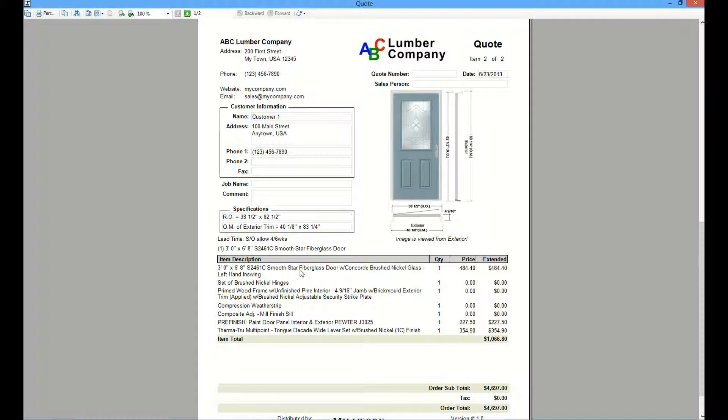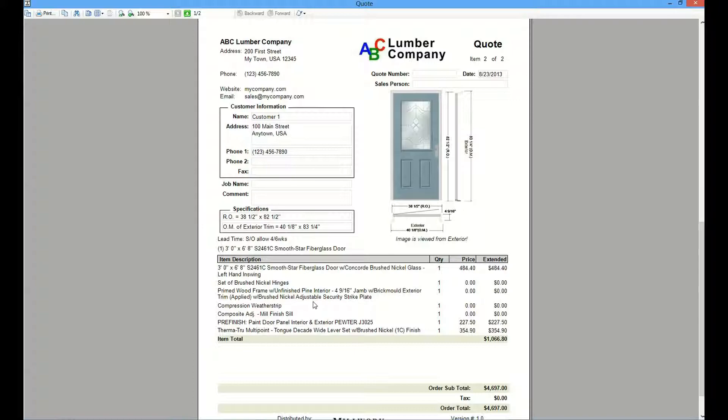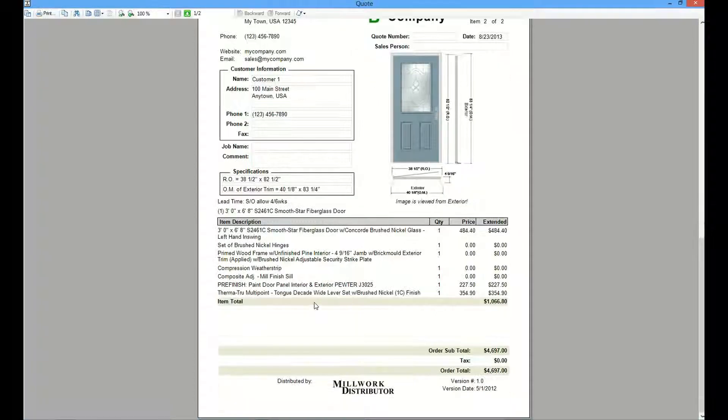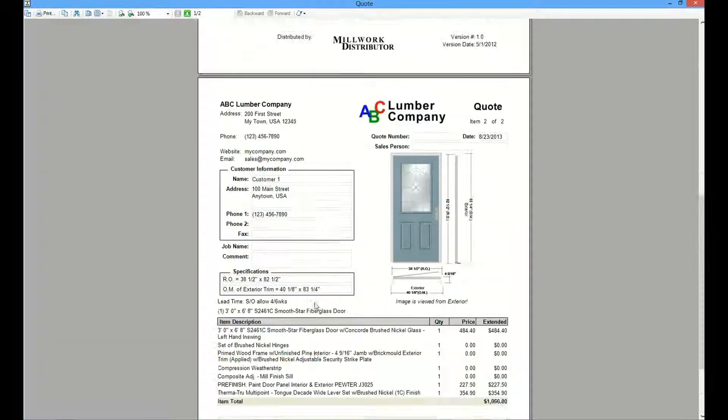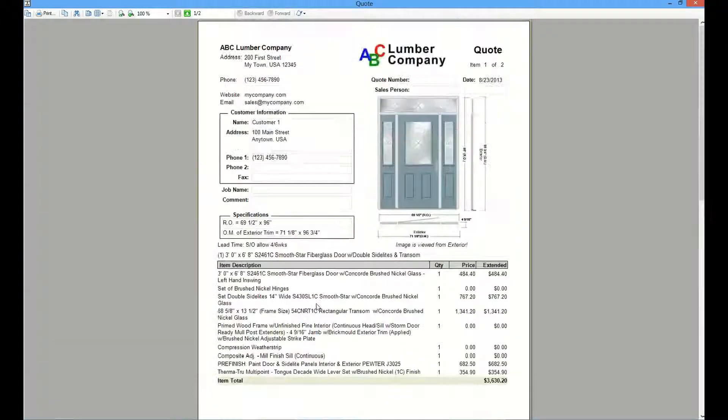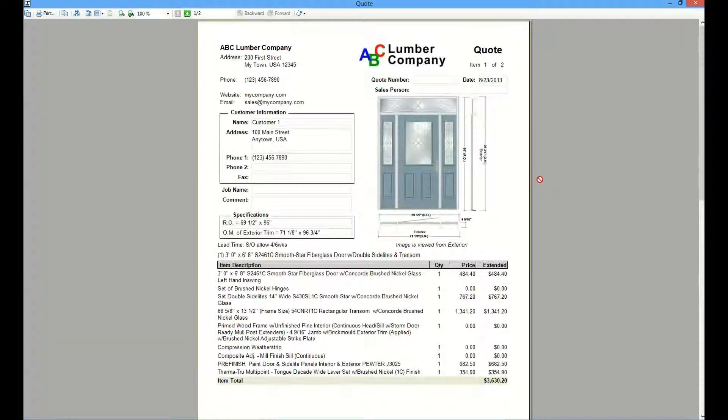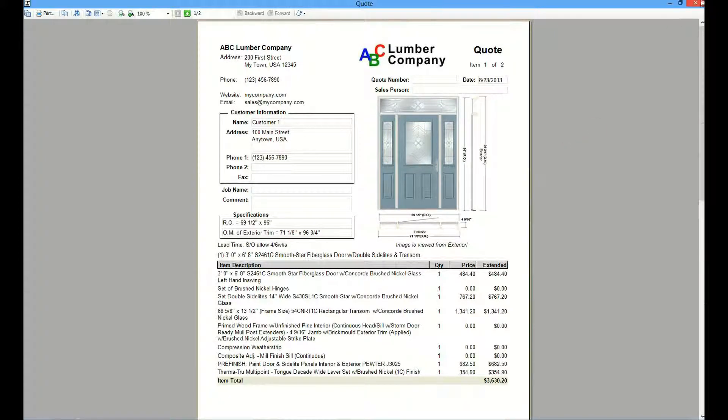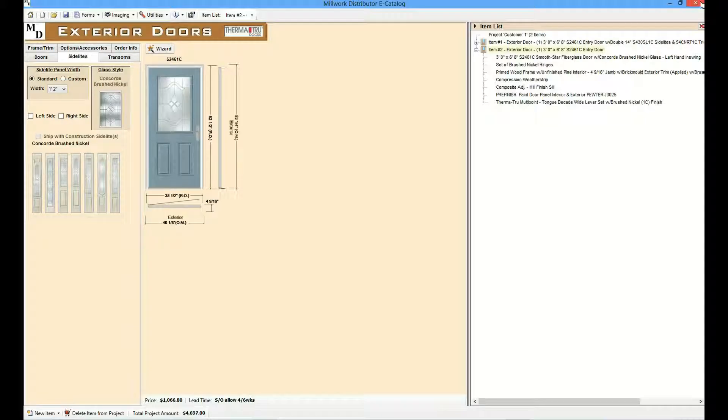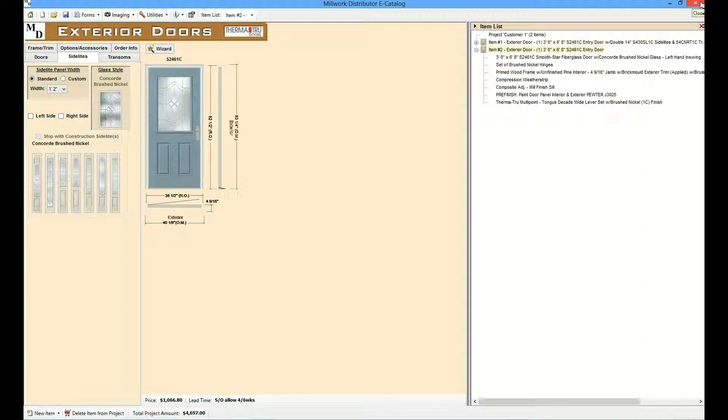Page two will show item number two. Again, showing the company information, logo, customer information, front view, side view, top view, and again, an itemized list of all of the things that go into the entry door as configured.